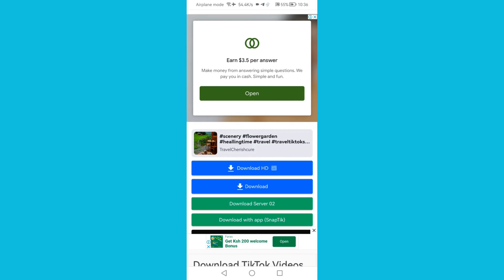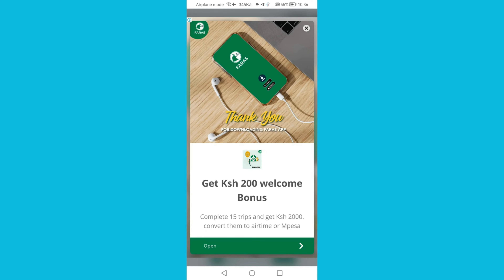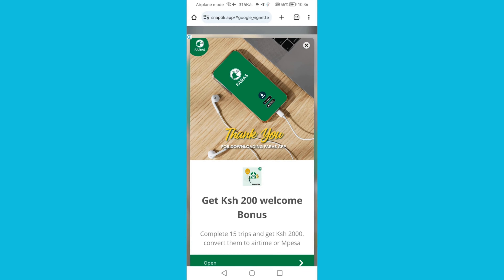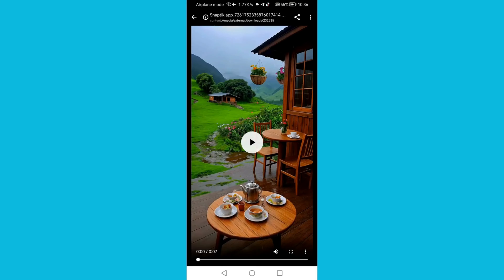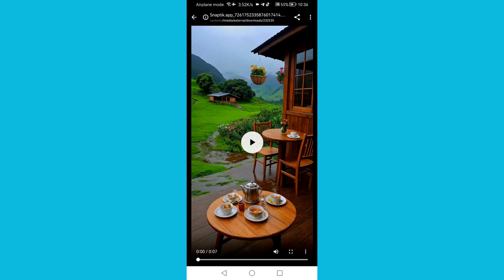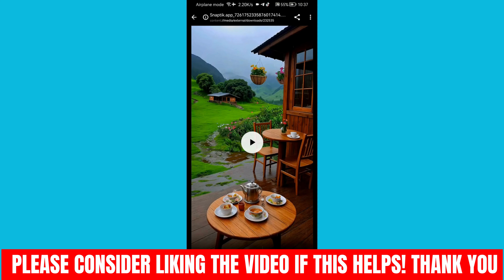Then click Download on the second option. As you can see at the top, the video has already been downloaded — we can open it. As you can see, the video is without a watermark. That's how you can easily save TikTok videos without a watermark. Thank you guys, and I'll see you in the next one!